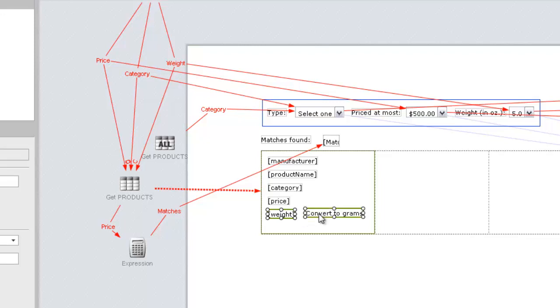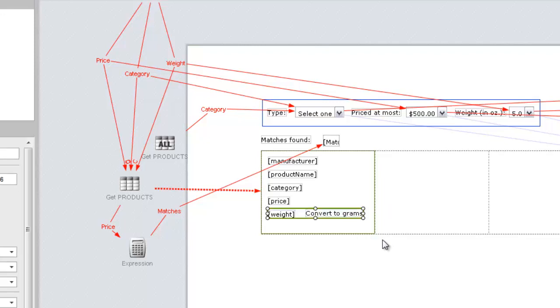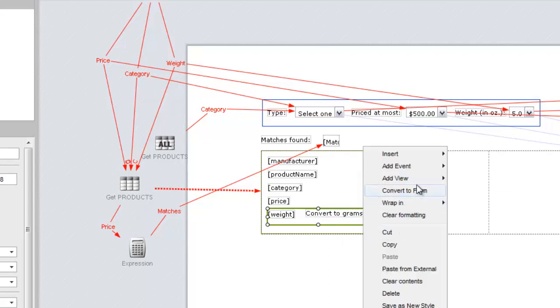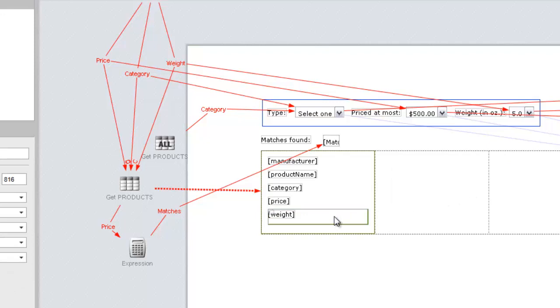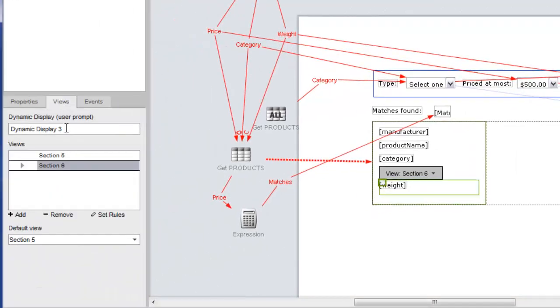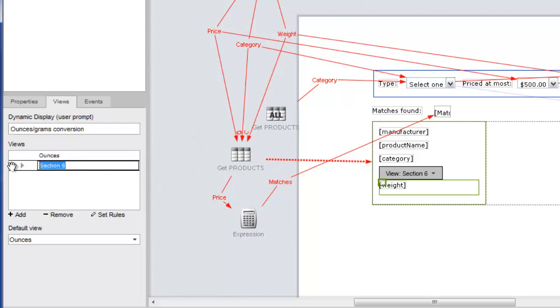First, we'll add a text widget to the right side of the weight placeholder, with the text Convert to Grams. We'll wrap this and the placeholder in a section, and then create a duplicate view. In the new view, we can delete Convert to Grams. In the Views panel, we'll name the display on each of the views and make sure the ounces view is the default view.